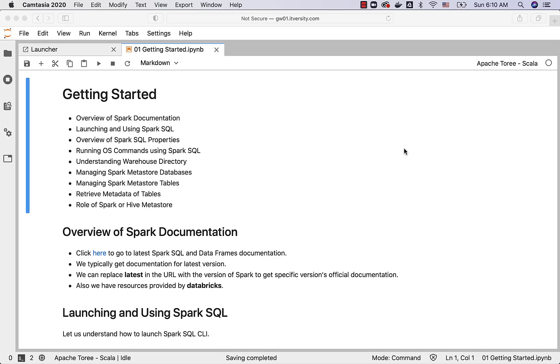Then we'll talk about managing Spark Metastore databases, then Spark Metastore tables. This is where we'll actually get started with Spark SQL a bit in depth. Once we understand how to manage Spark Metastore databases as well as Spark Metastore tables.